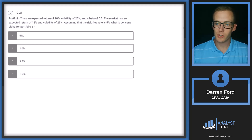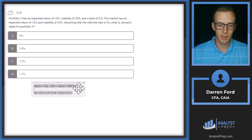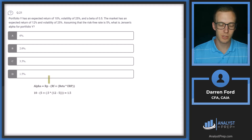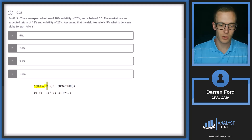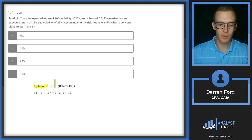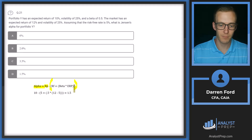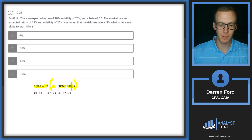This is going to be pretty straightforward. We are given all the variables that we need to calculate this, so let's talk through Jensen's Alpha. Jensen's Alpha equals the return of the portfolio, and then we subtract out what the expected return should have been under CAPM. This second part is just CAPM: risk-free rate plus beta times equity risk premium, which is market return minus risk-free rate.